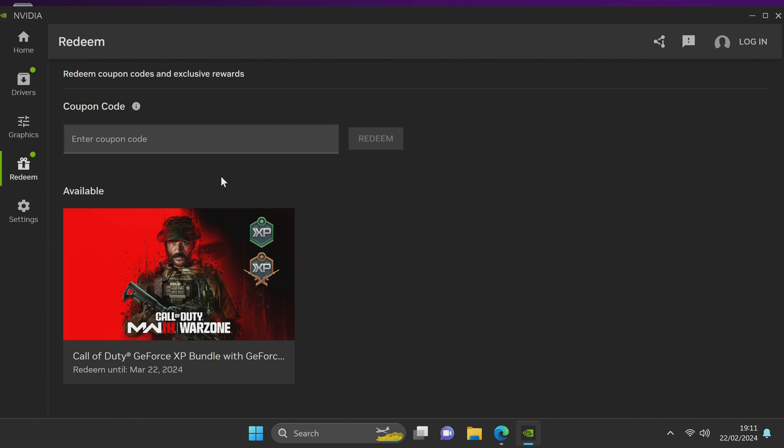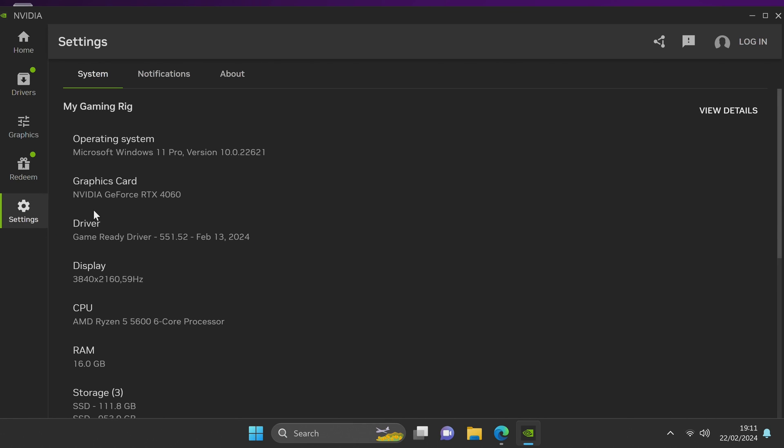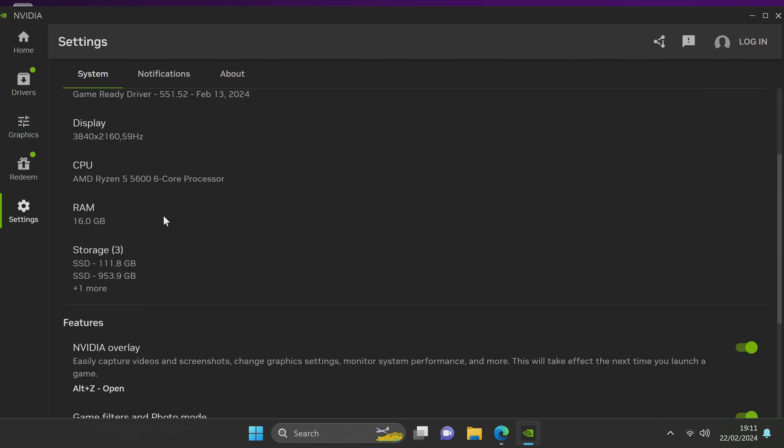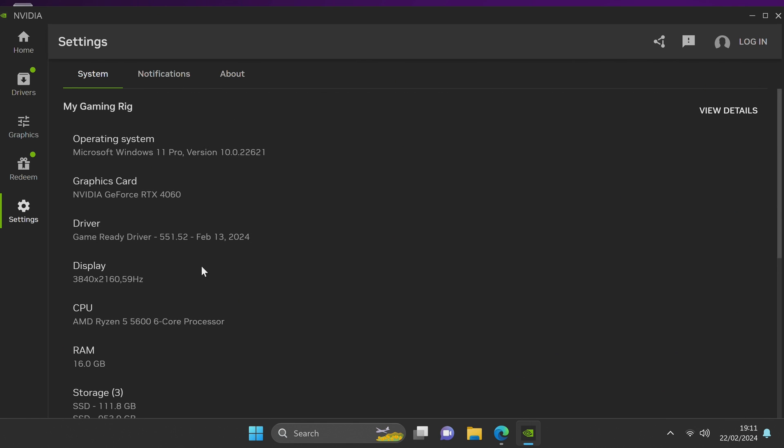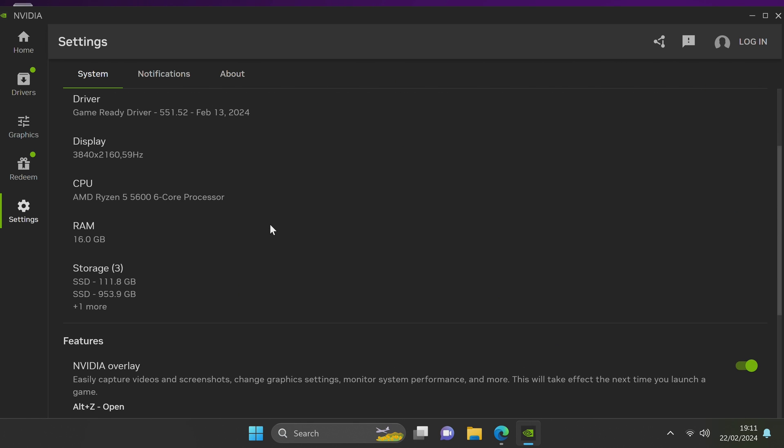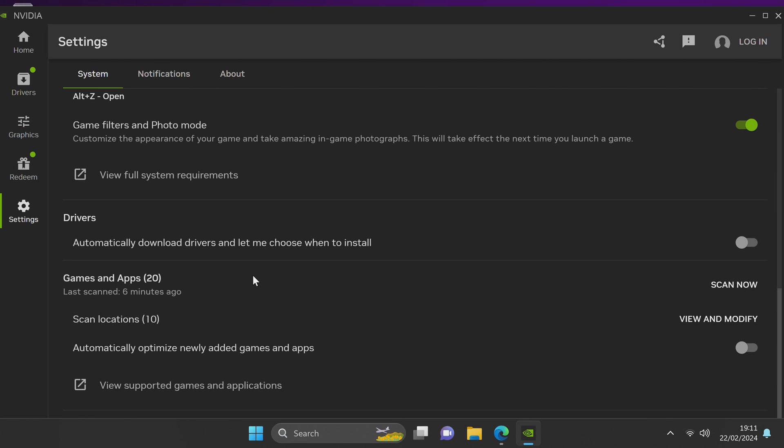Next up is the redeem section. This is where you'll find all of your Nvidia promotions typically with free games that come bundled with Nvidia products. And last but not least we have the setting section. Here's where you can see a basic rundown of your system specs if you ever need to share them with somebody.